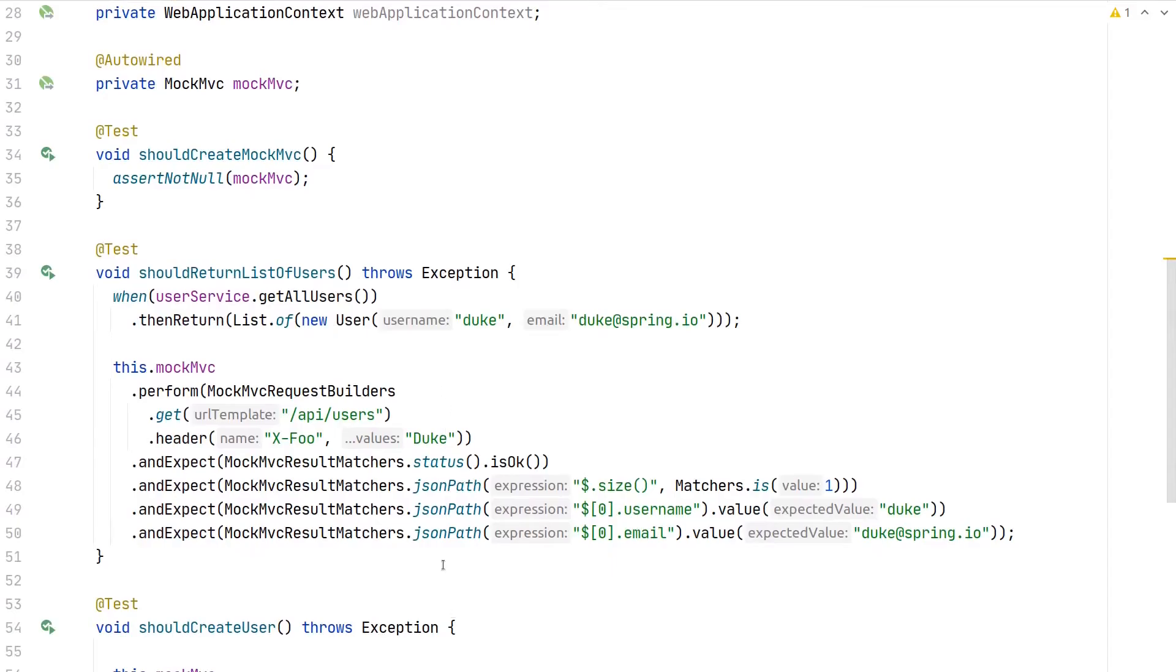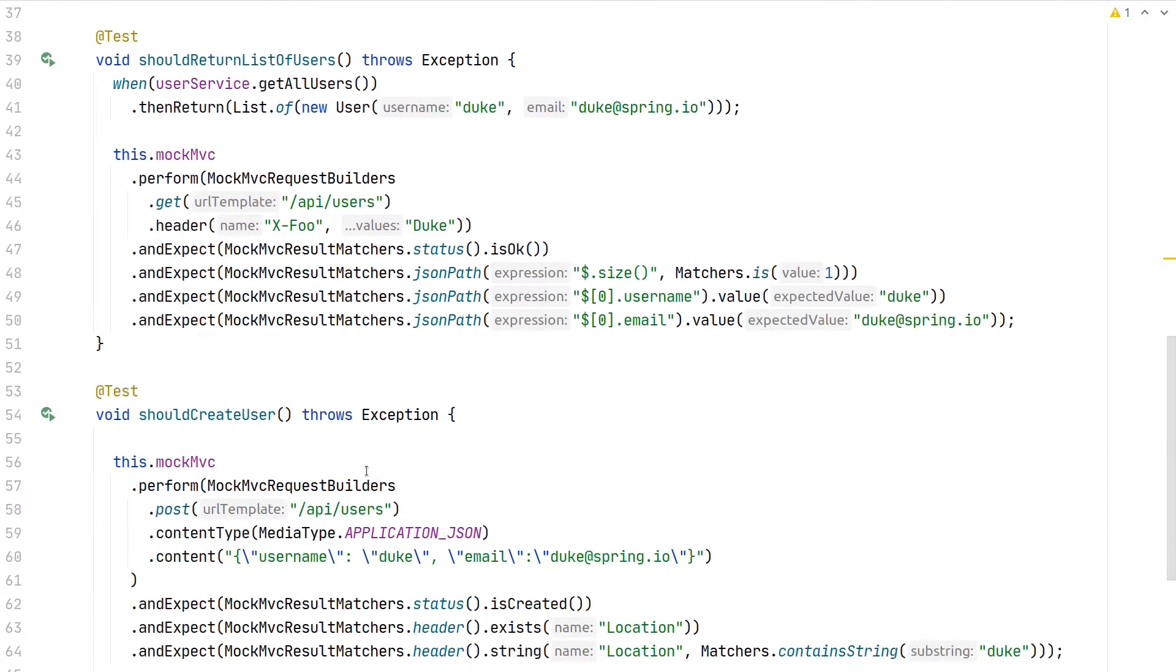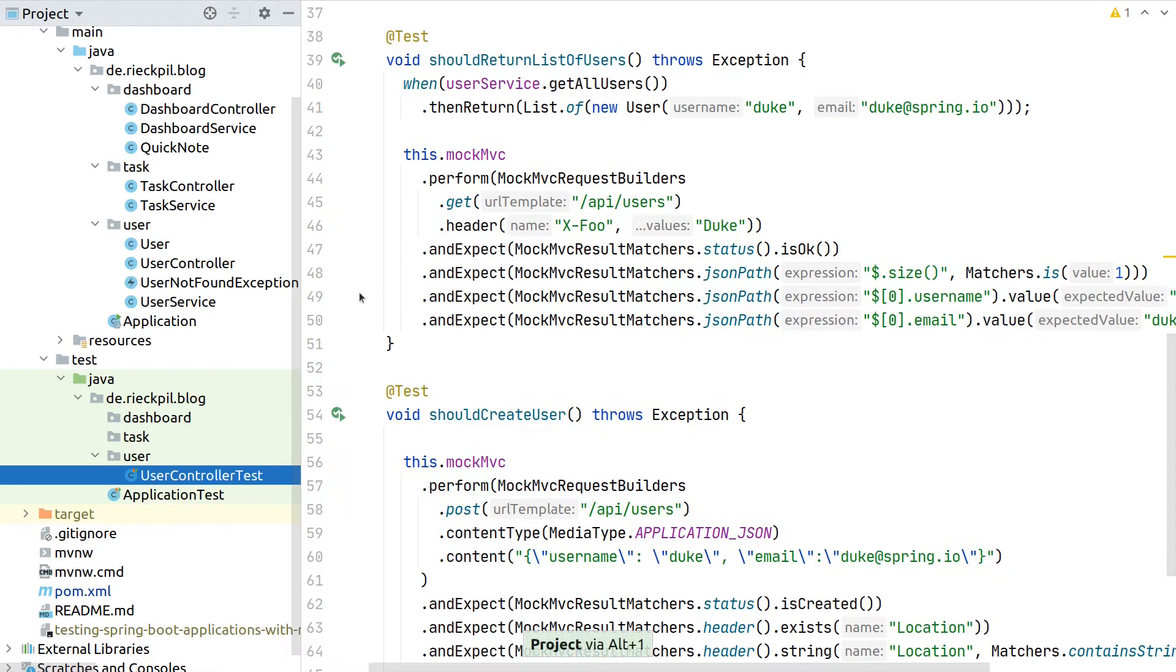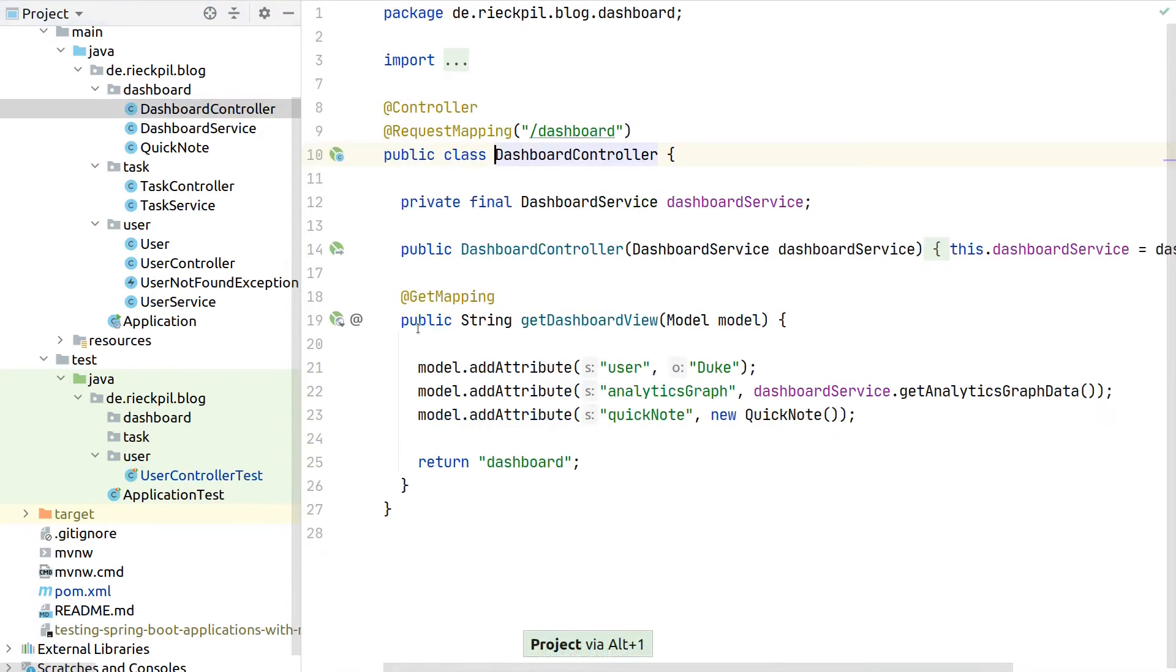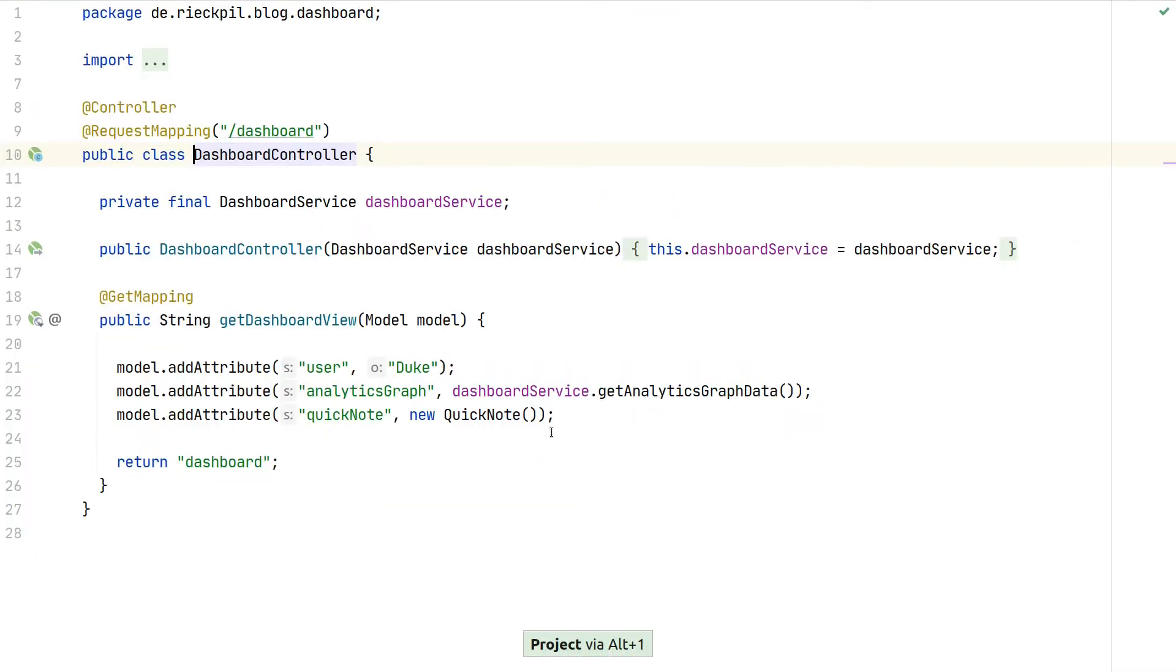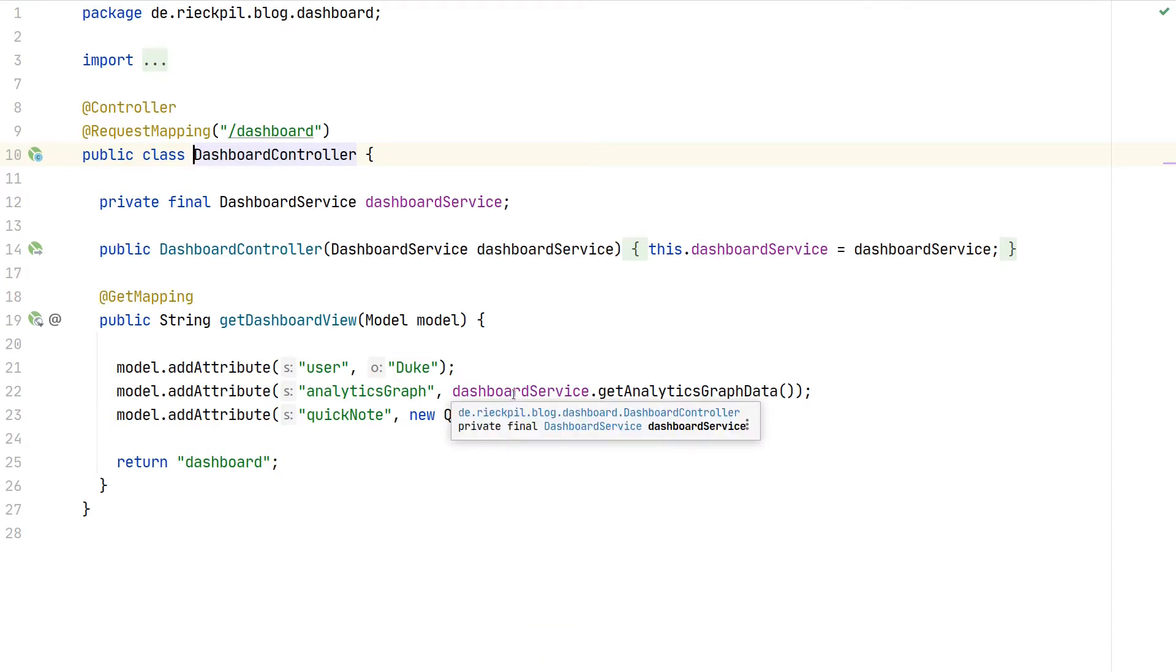While this test focused on verifying a REST controller, MockMVC can also be used when you have a server-side rendered view and are using Spring MVC, for example with Thymeleaf. Here we have an additional controller, the dashboard controller.